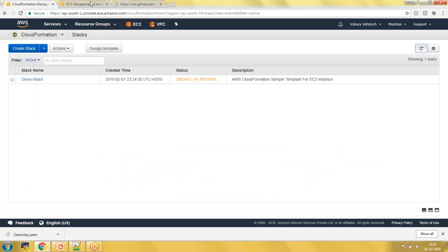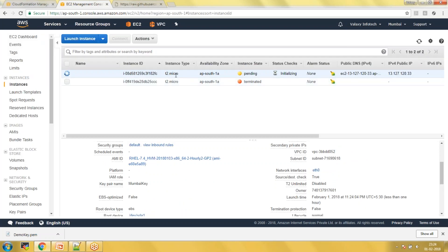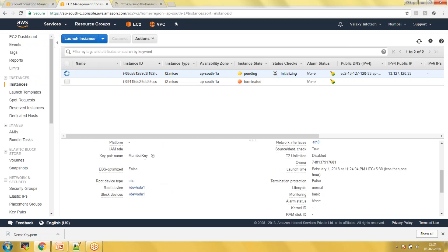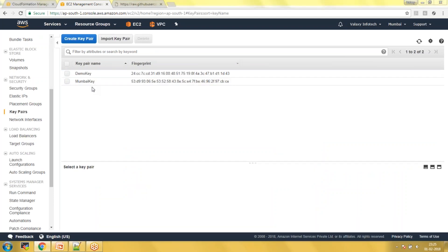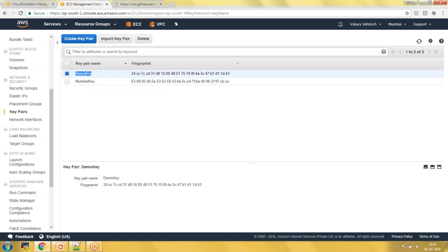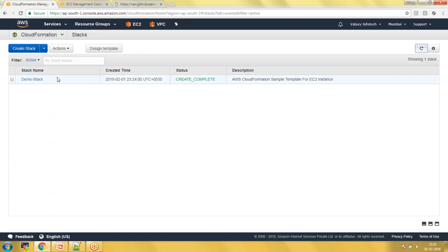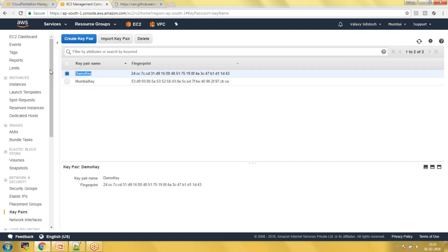Once it is launched, I'm going to change the key pair. Currently it is using the Mumbai key — I want to change it to a project key. I will create a new key pair named 'demo key'. I have Mumbai key and demo key in my account, so I'll switch it to demo key. The template has completed successfully and we can see our EC2 instance.